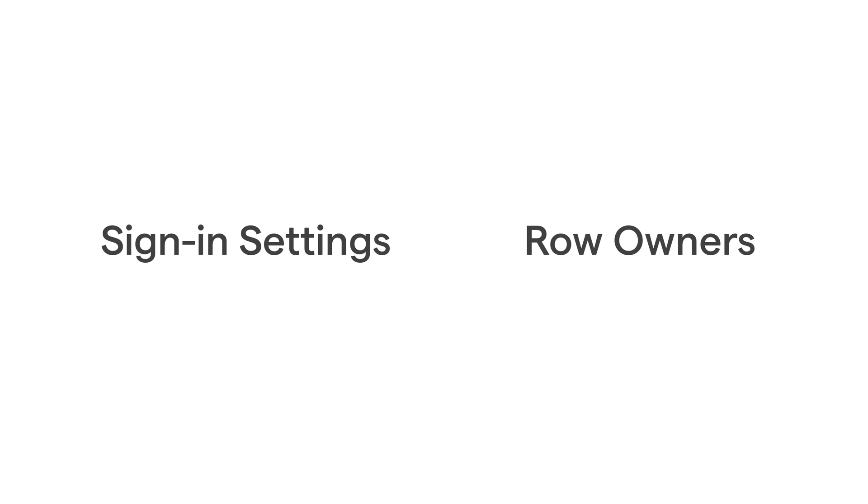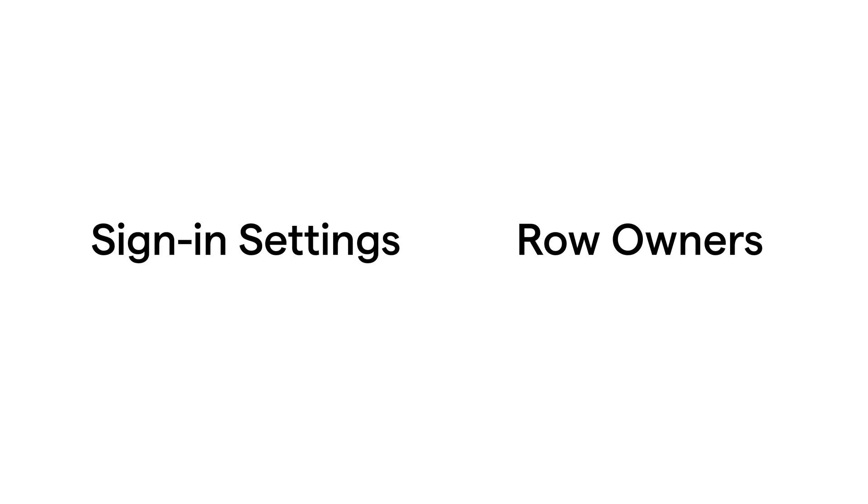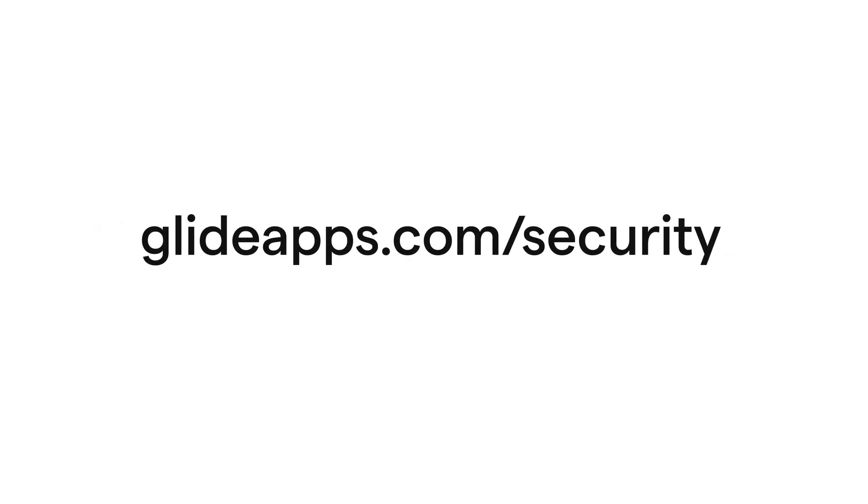We're going to cover two of the most important security features in Glide, but to find the latest up-to-date information on making your app secure, you can head over to glideapps.com/security.